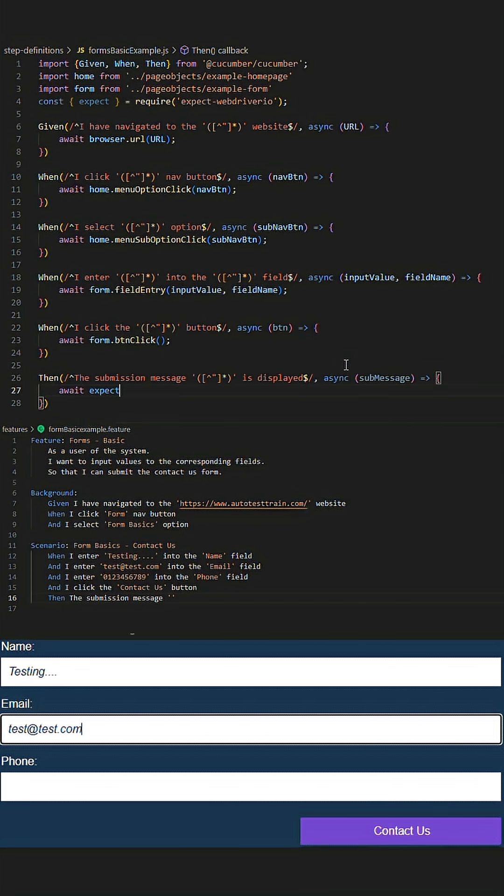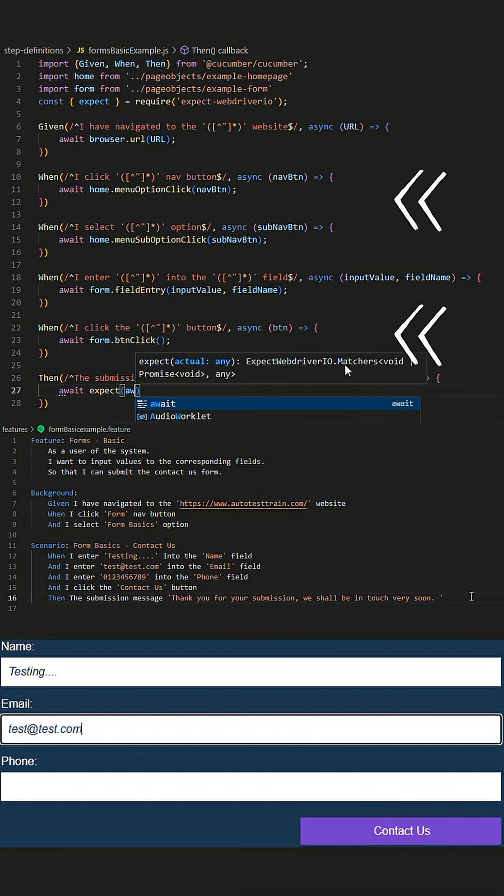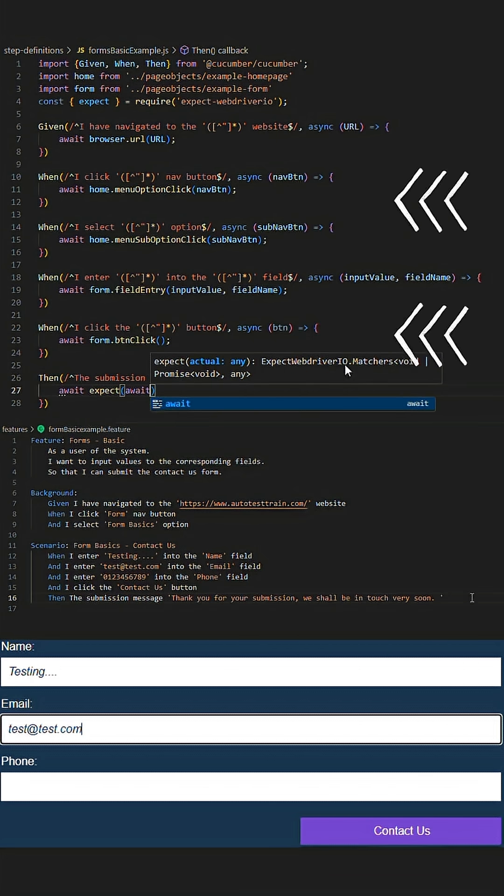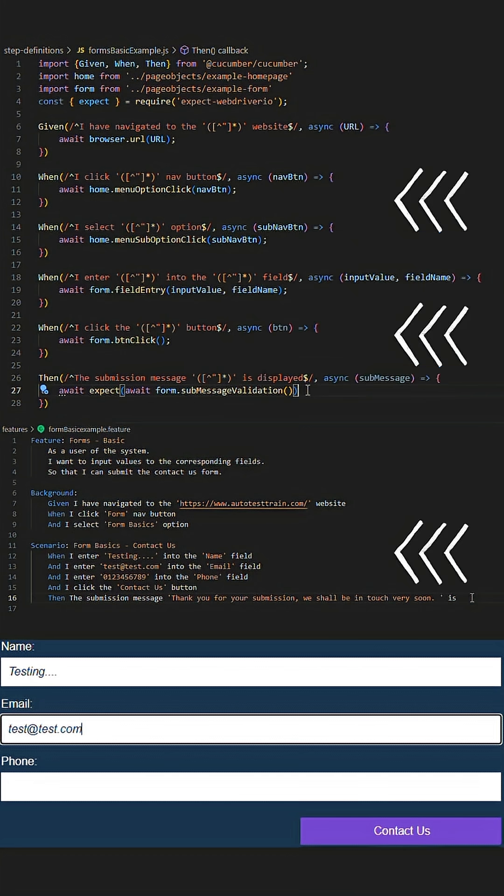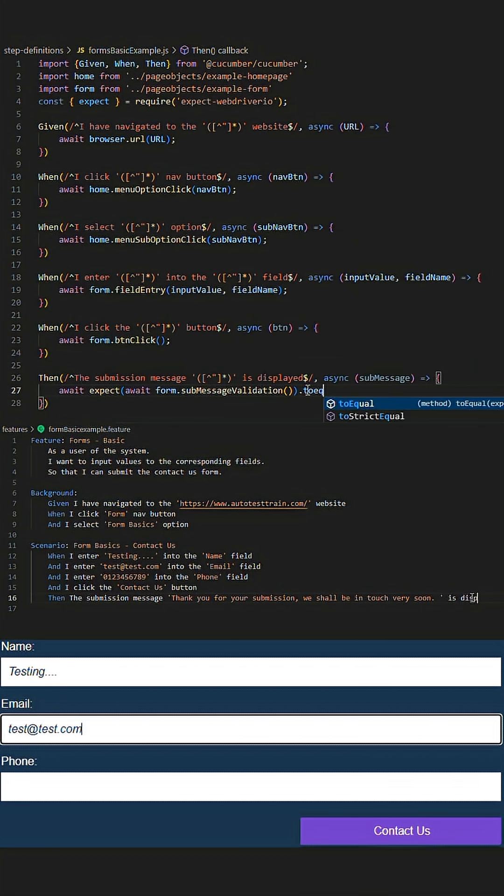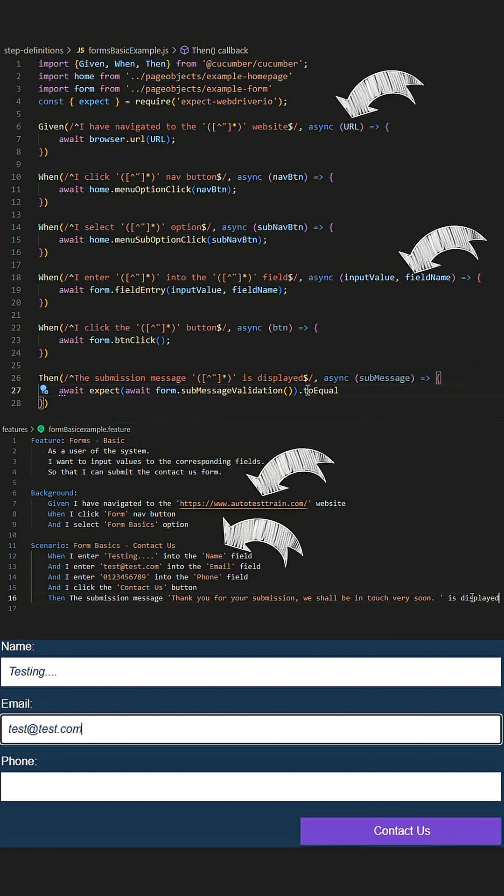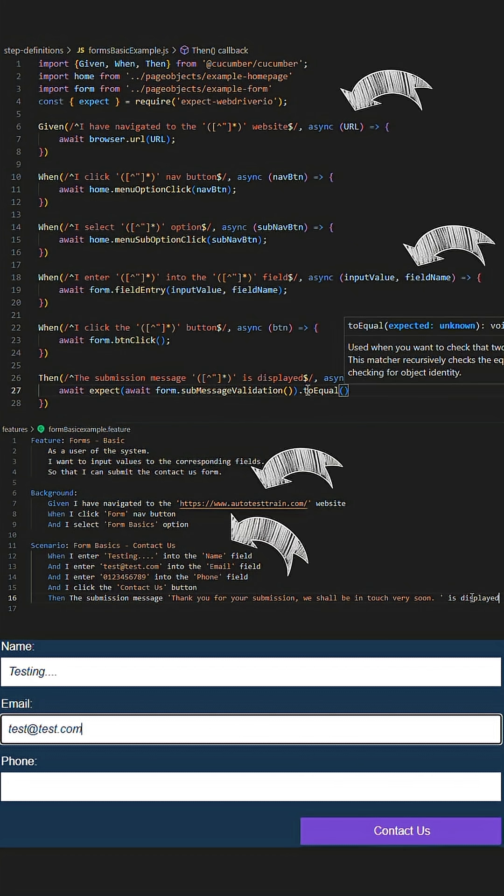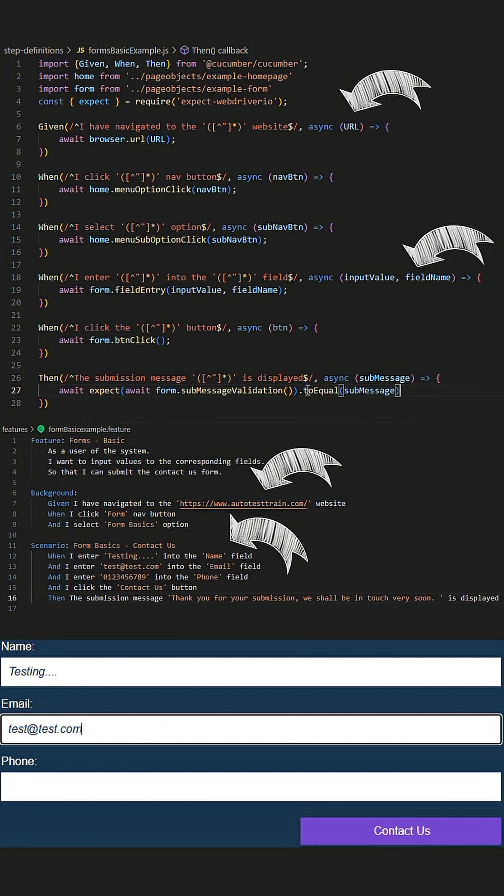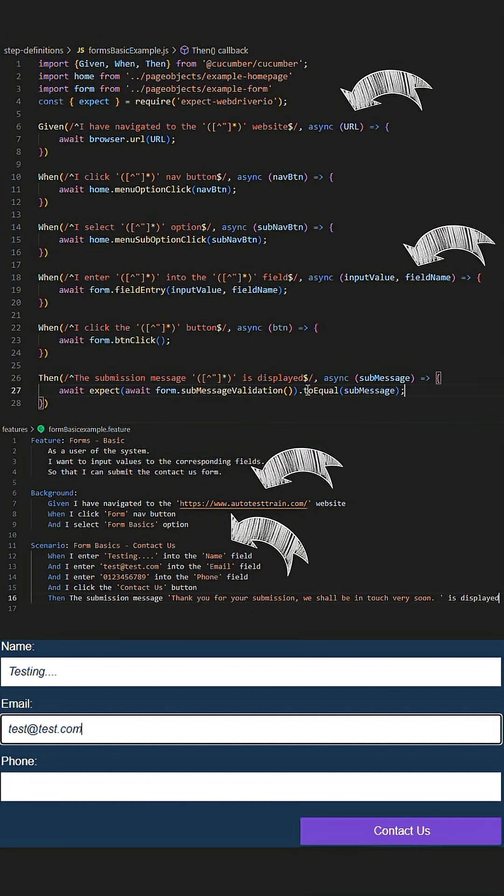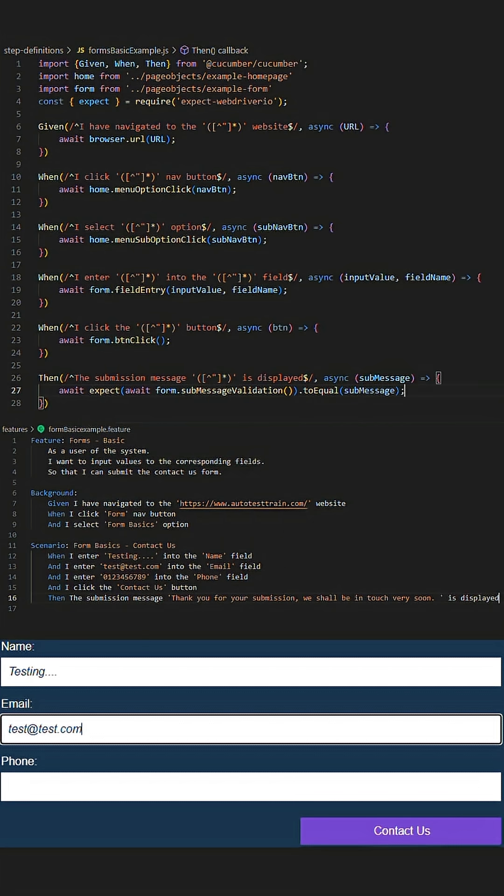Within our step definitions file we have the corresponding step structure that marries up to the steps we have declared in the feature file, with corresponding parameters that are adequately named for better readability of the script behind the feature file.